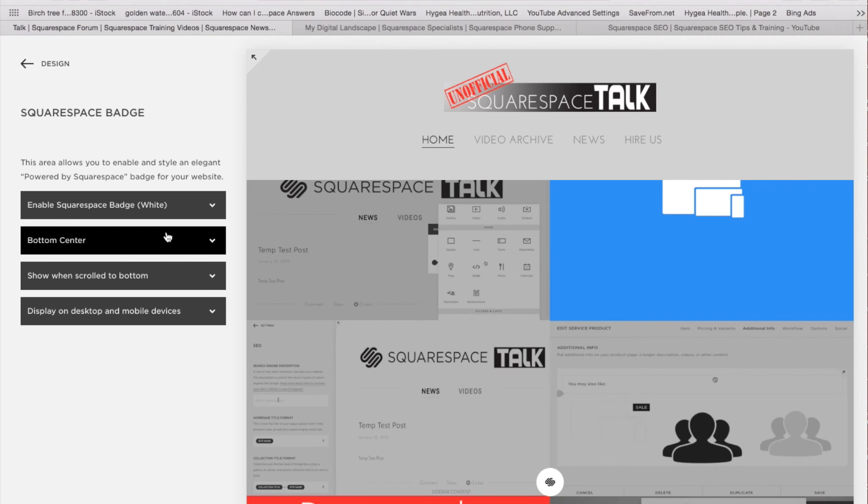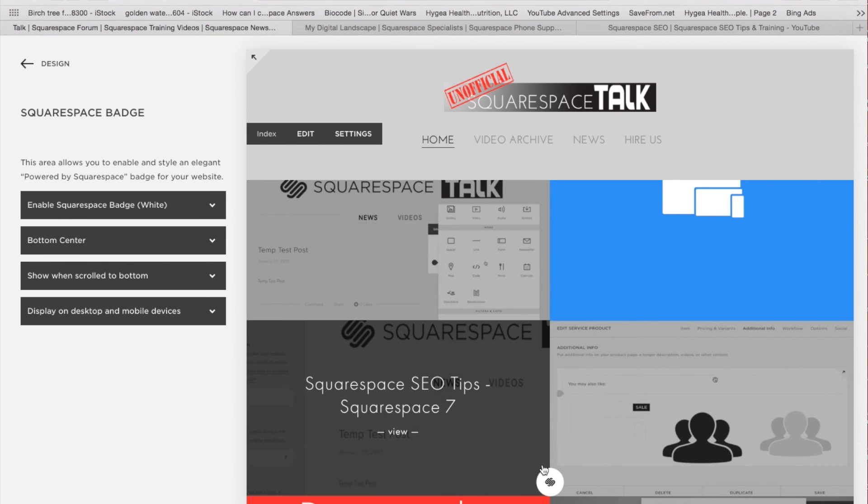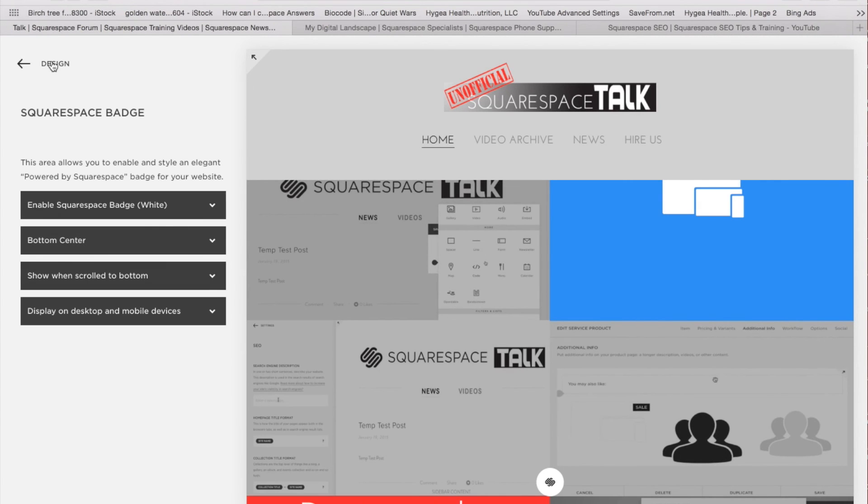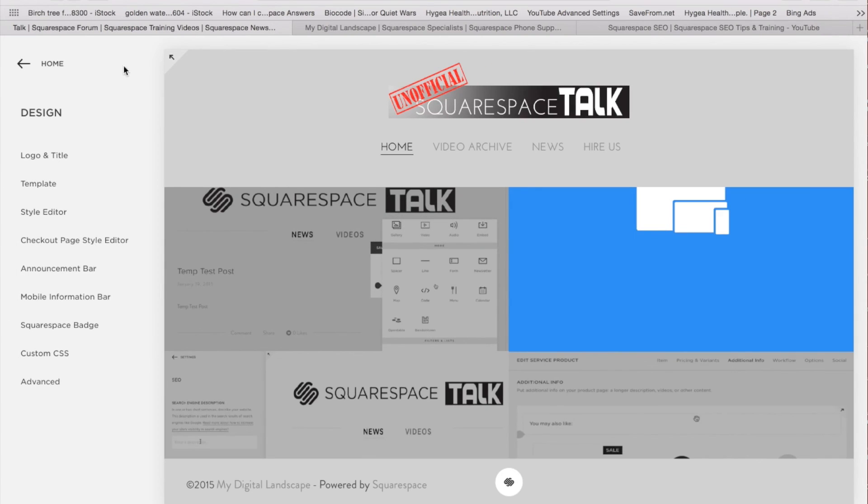And you can change where it's positioned or turn it off for most websites. Or if you want to show off how wonderful Squarespace is, feel free to move that one around and leave that one where it is.